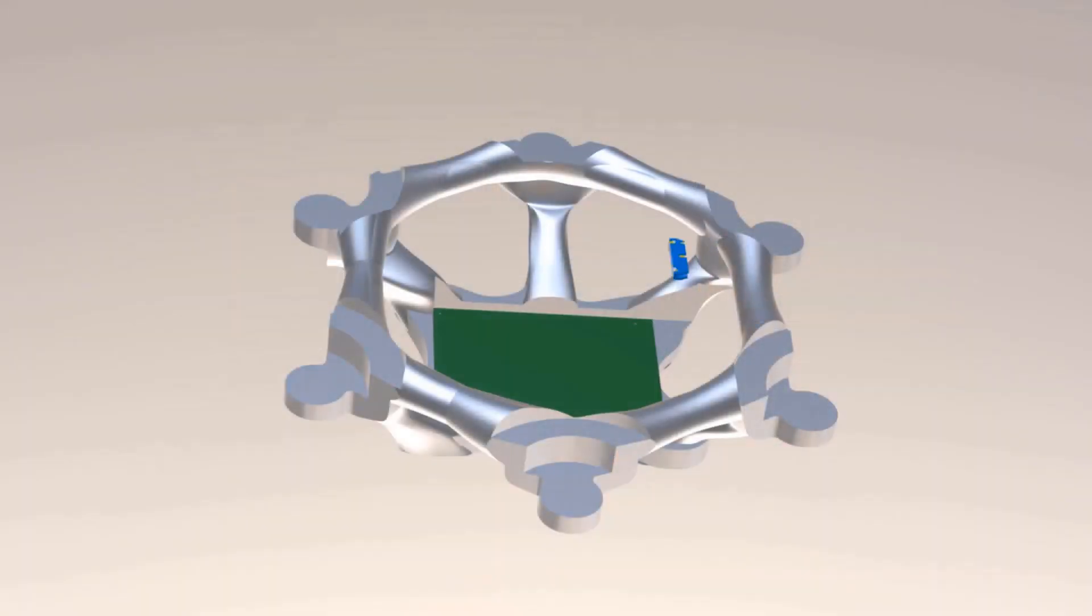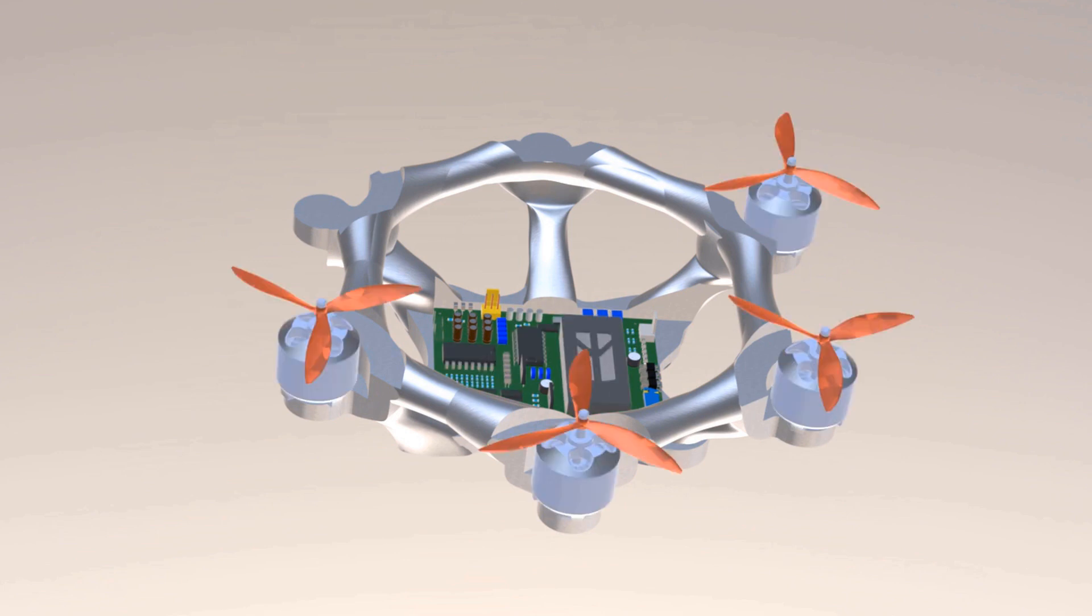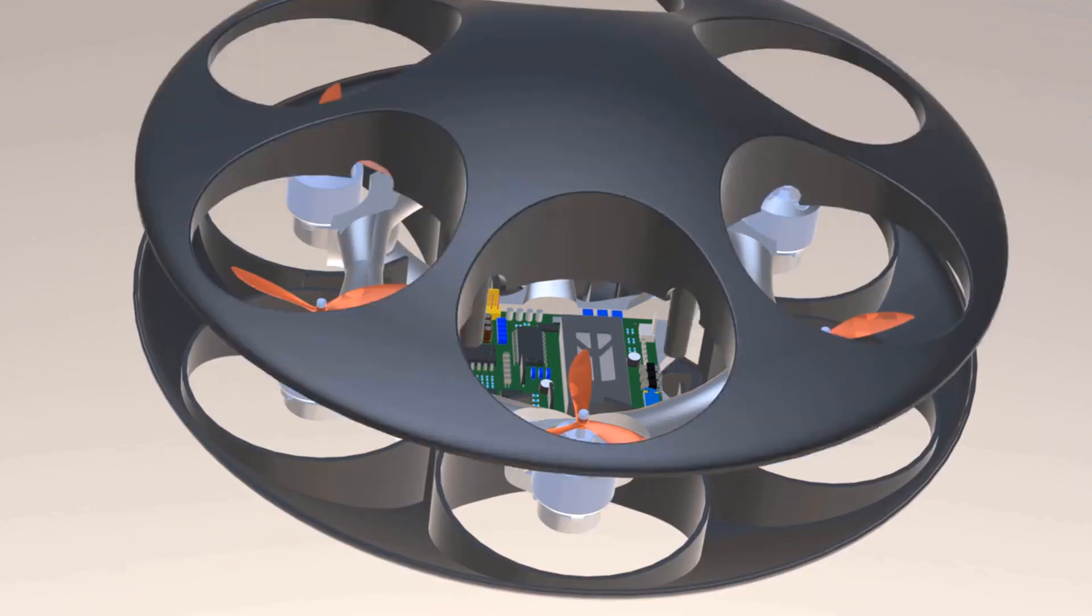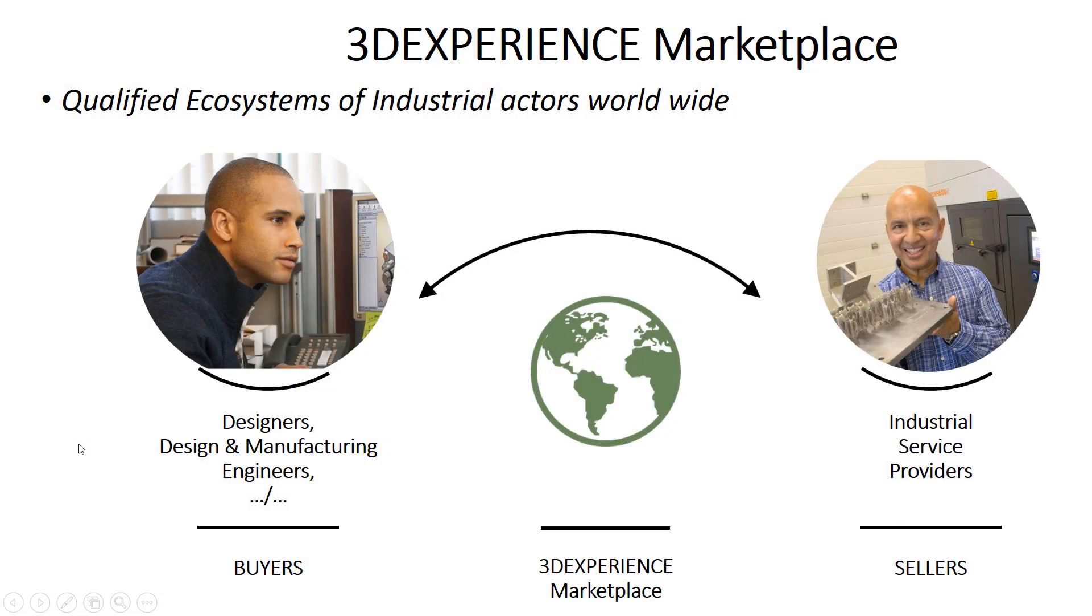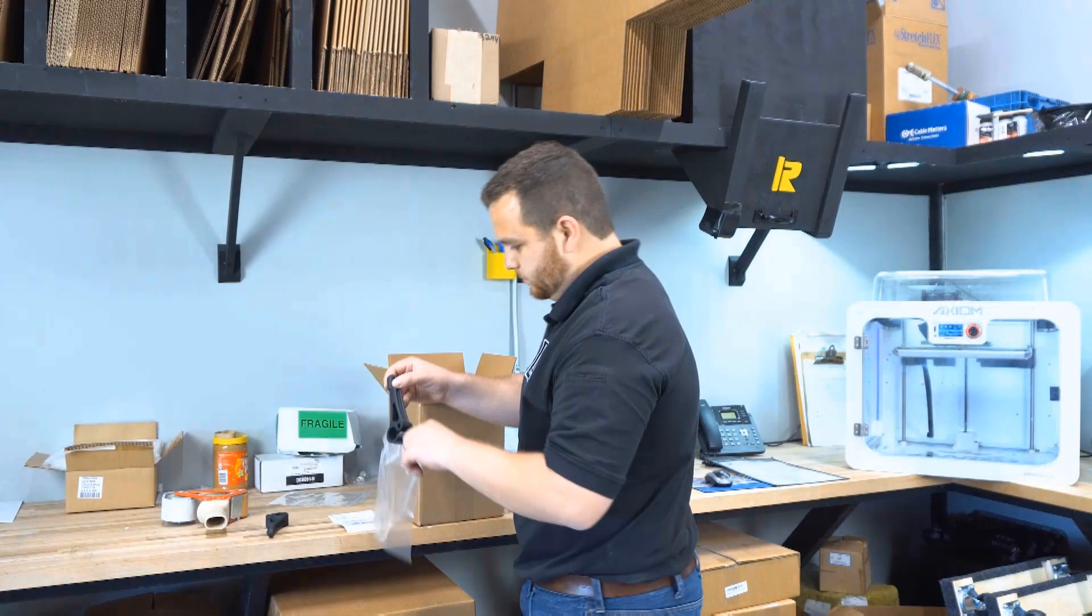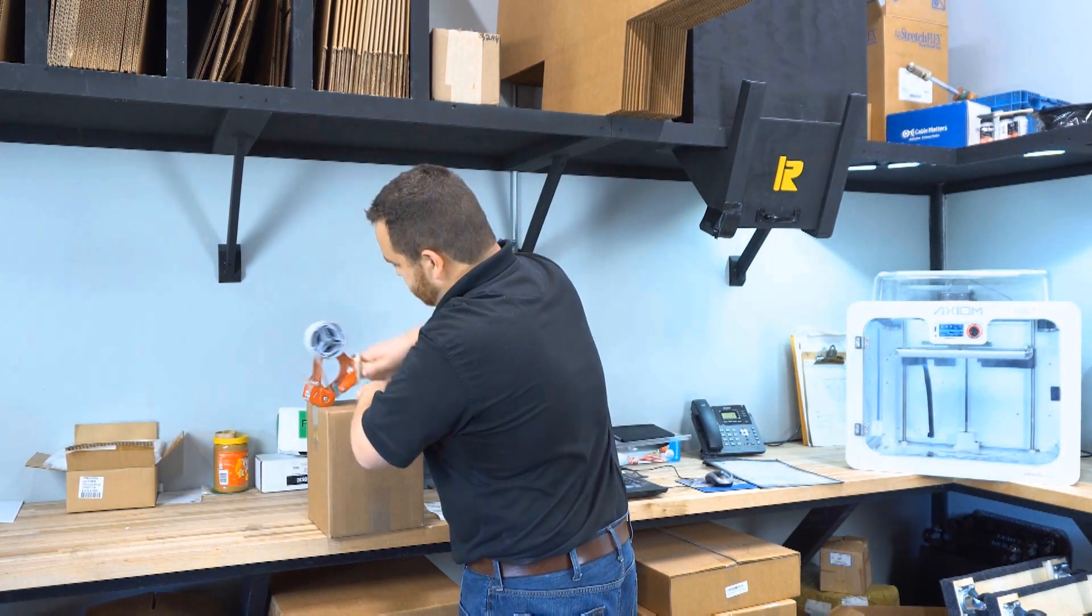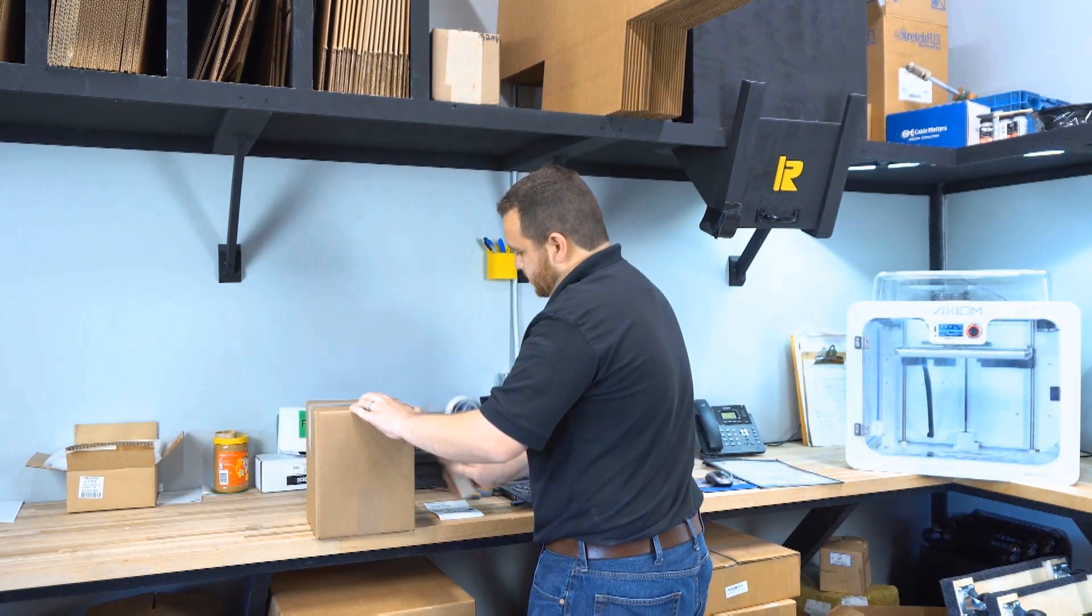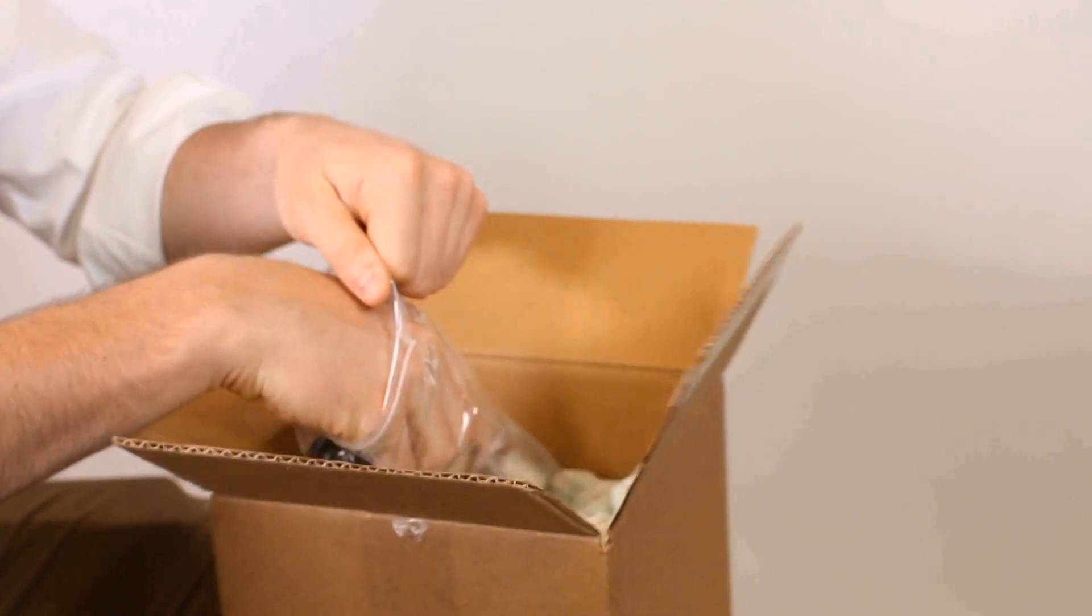SOLIDWORKS is more than just CAD. It is a full solution provider that can take your concept to consumer faster than ever before. With the introduction of the 3DEXPERIENCE marketplace, designers are now connected to manufacturers and suppliers in minutes rather than months, and orders can be placed and fulfilled seamlessly all within the 3DEXPERIENCE platform.